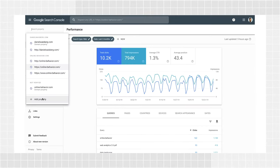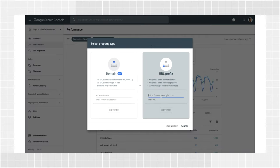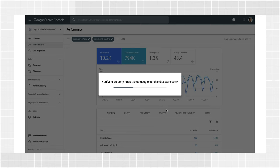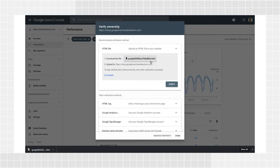After you click Add Property, add your website URL under the URL Prefix option and click Continue. Expand the HTML file section where you'll find the File Download button.